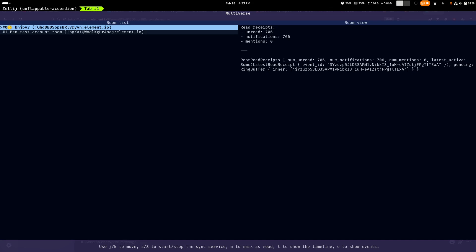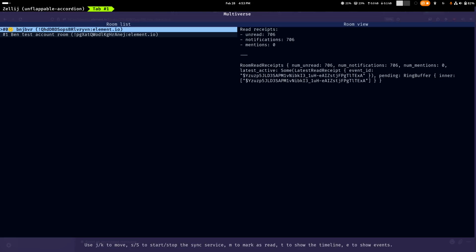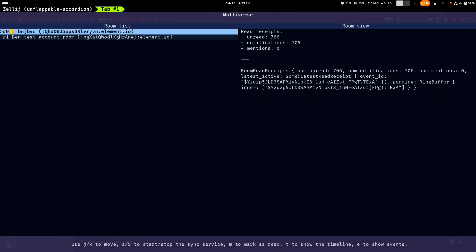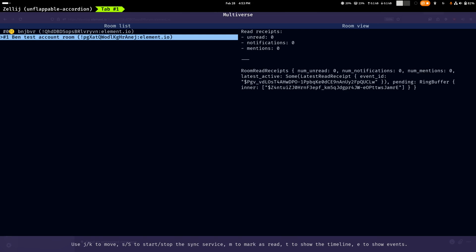So basically what it does is on the left you can see that it shows you all the rooms, and on the right it will show you the debug state for the read receipts in that room. For instance, this is a room called Ben Test Account Room and you can see that there are no unread messages, and also there's some very technical information at the bottom showing me where is, what is the event that holds the latest active read receipt.